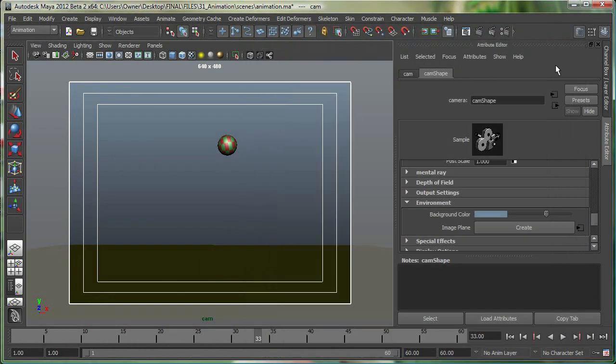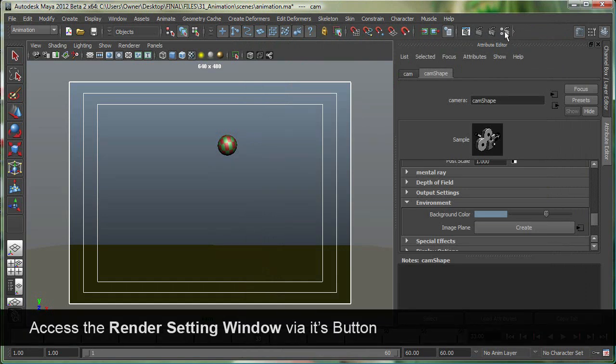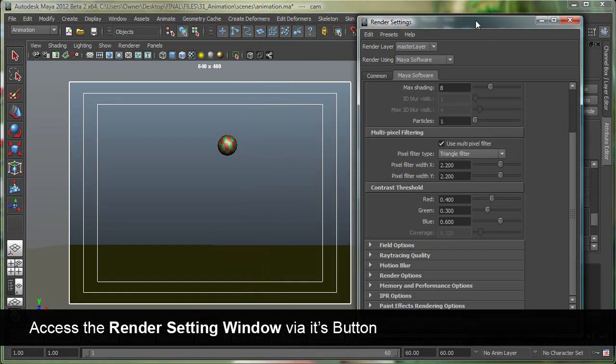To access render settings in Maya, you go to this button right here on the status line. This is the render settings button.